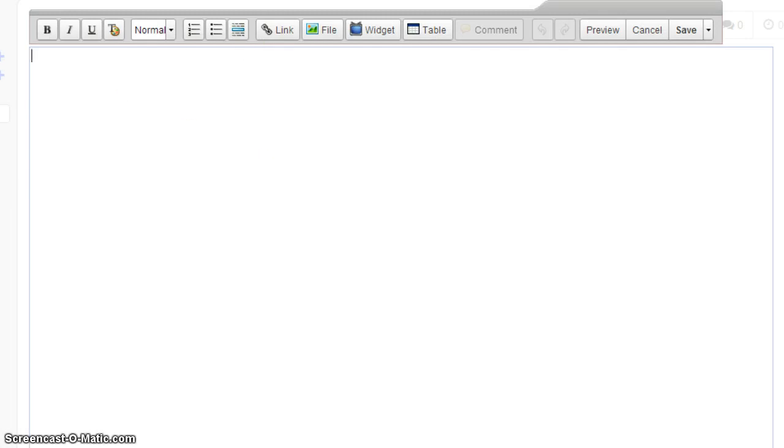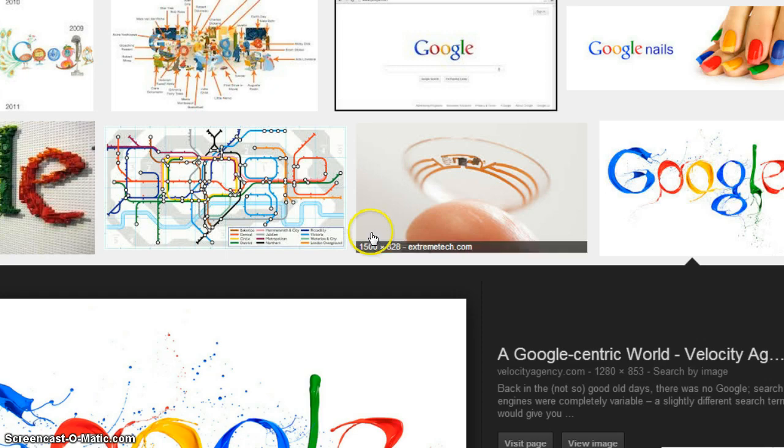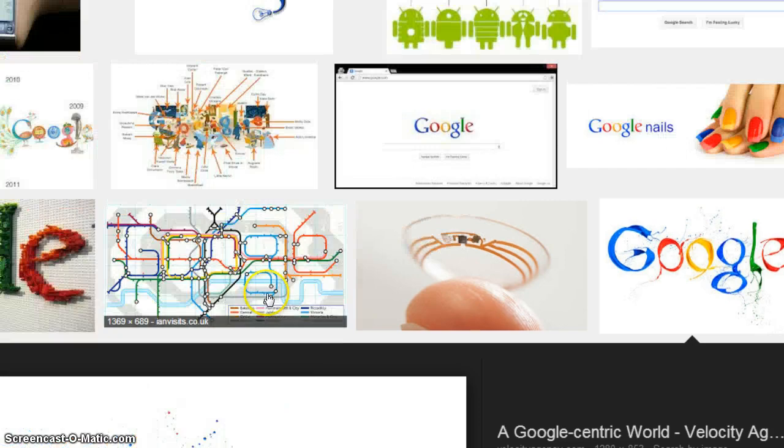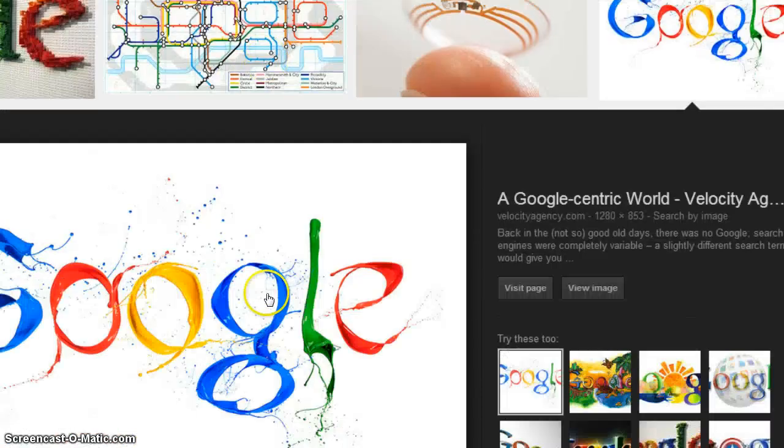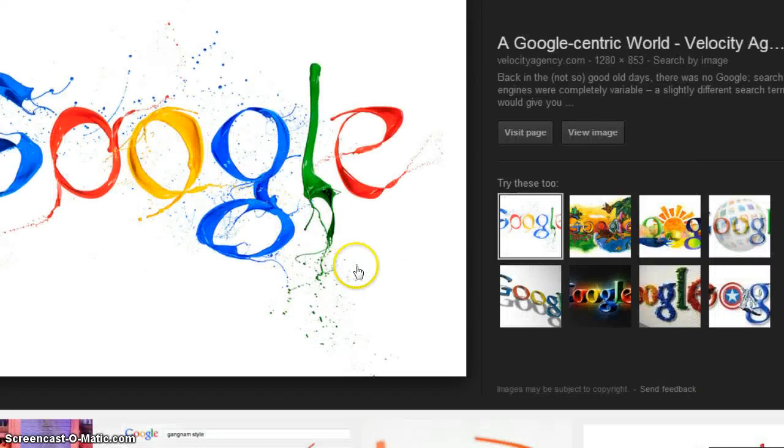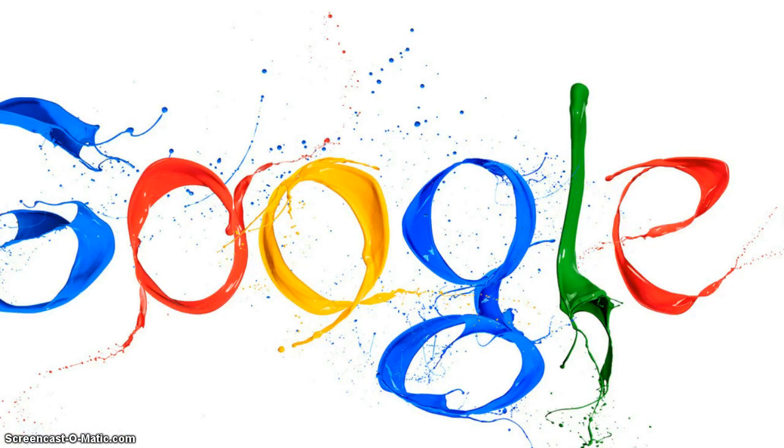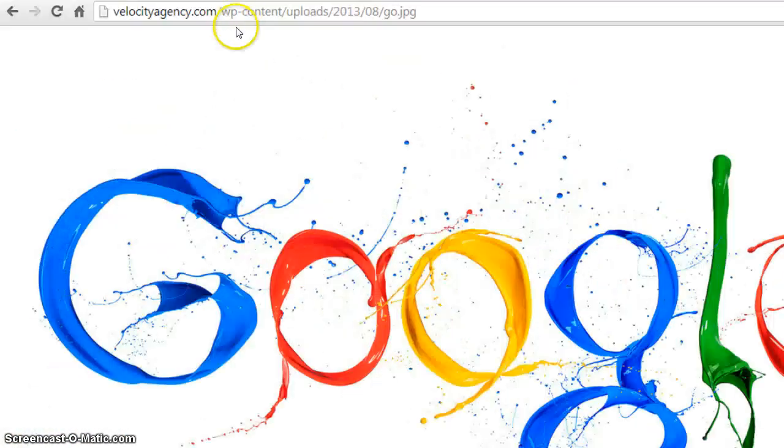Now from here, you want to go to Google. You want to search for your image. Once you've found the image, you want to click on View Image so that it goes to this page.